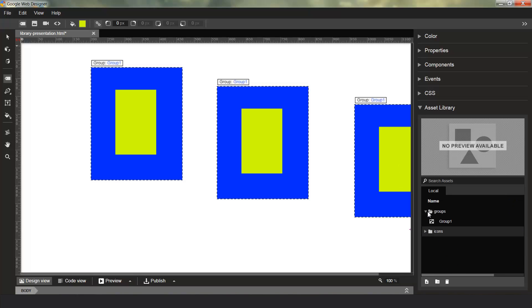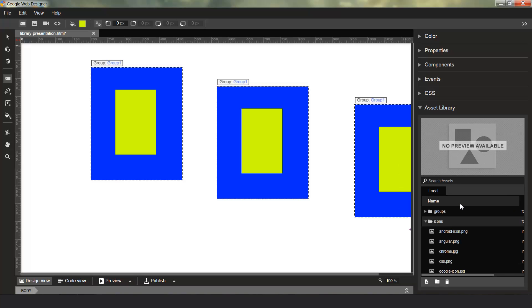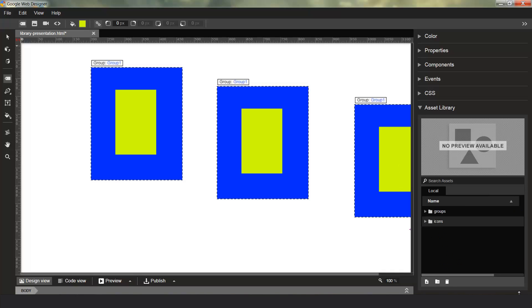You can also change how you sort. If you want to sort by name, ascending or descending, you can go ahead and set that up. And when you save your file and come back again, the asset library should be in the same state as when you left it.